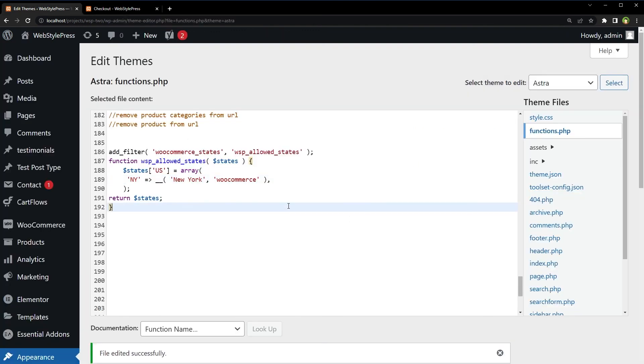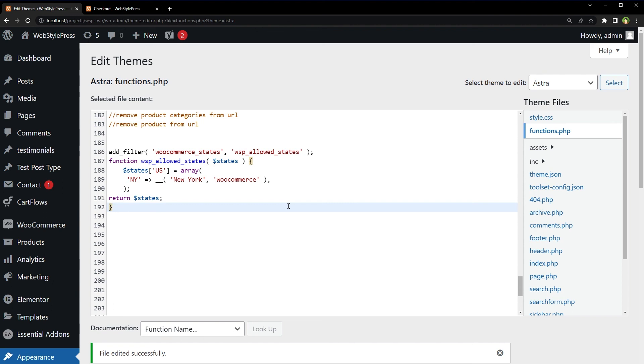This technique is very helpful if you want to sell but do not want to sell to every state in your country or any country. For logistics, legal, or any other reasons. So this is how we can restrict states for any country in WooCommerce and in WordPress. I will share this code in description. So go to GitHub, copy this code and you can use this in your functions.php file in your WordPress.